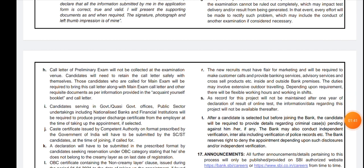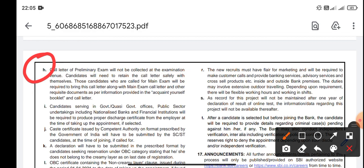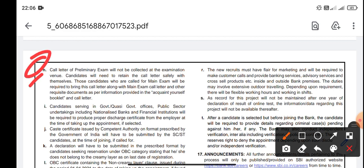The next change is regarding the call letter — that is Point H. The call letter of the preliminary exam will not be collected at the examination venue. So the invigilators at your particular examination centre are not going to collect your preliminary call letter. You can see Point H here very clearly: 'Call letter of preliminary exam will not be collected at the examination venue.'